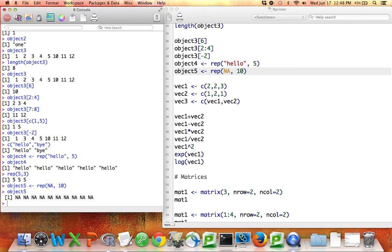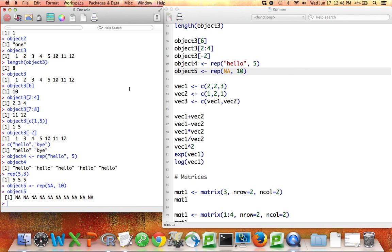Importantly, this NA in R is not a word, it's not a number, it's a blank symbol. Different software packages have different ways of expressing missingness. Sometimes it's a dot. In R, it's NA.